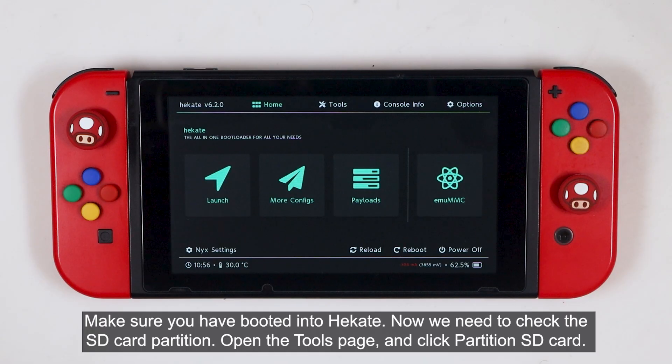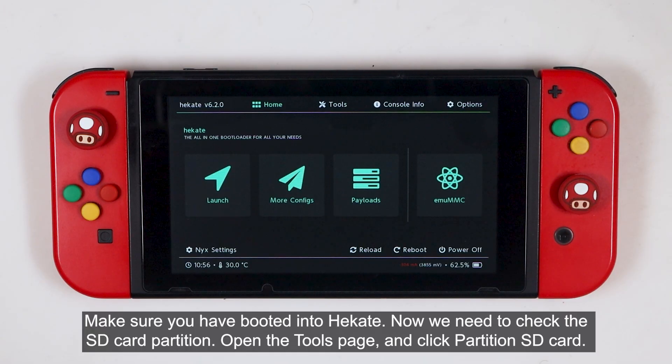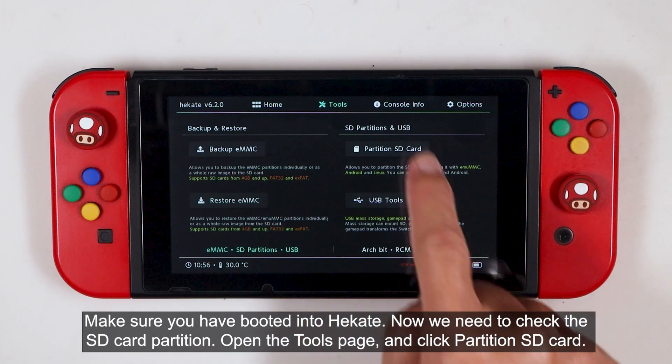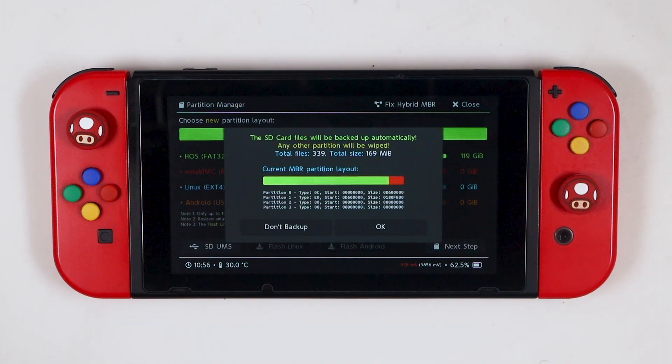Make sure you have booted to Hecate. Now we need to check the SD card partition, open the tools page, and click partition SD card.